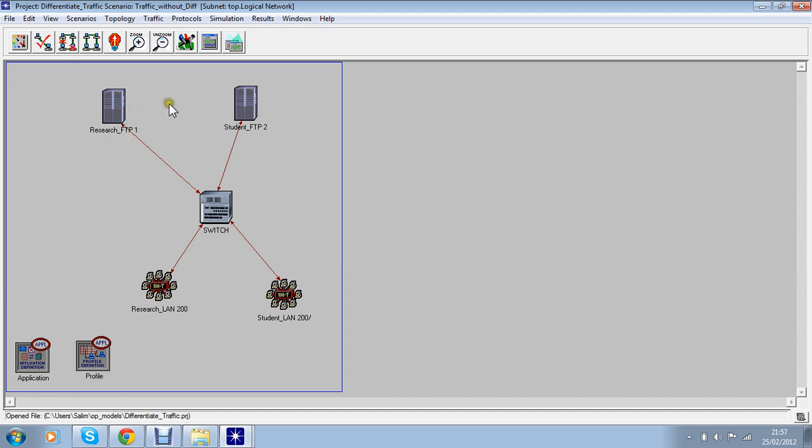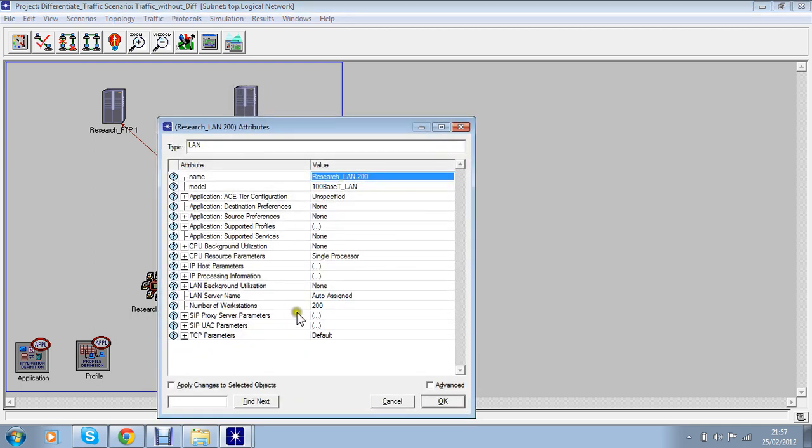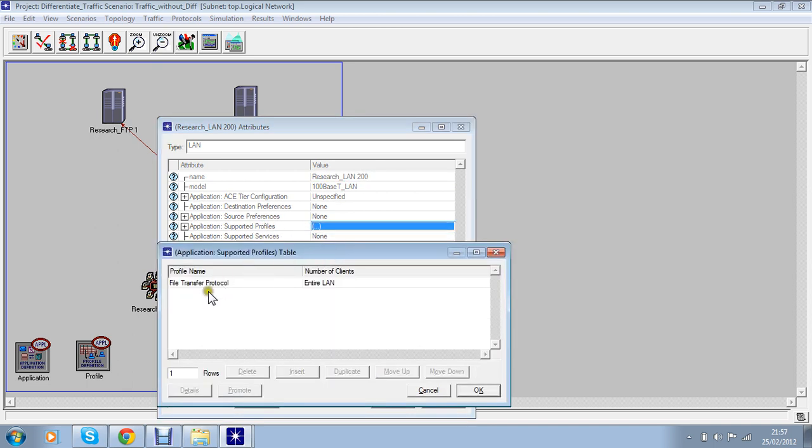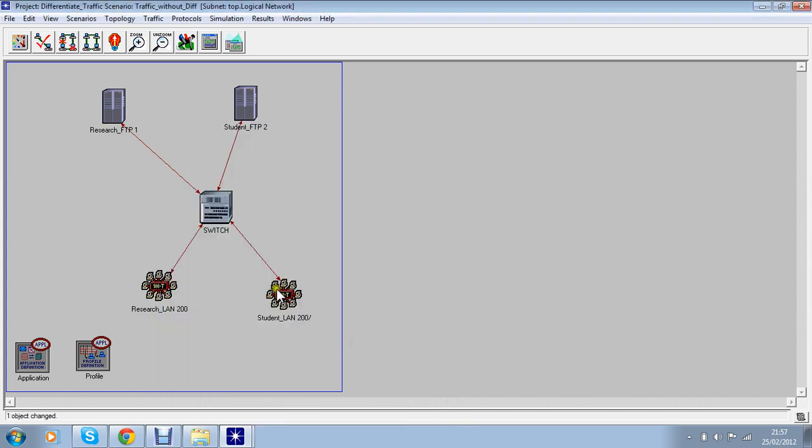What I've done is there's no any settings and we just run the scenario with normal settings, by default settings. I just only mention that we are running 200 clients and I give a profile running as FTP on the entire LAN. And the same thing I've done with student LAN as well.